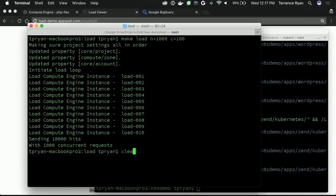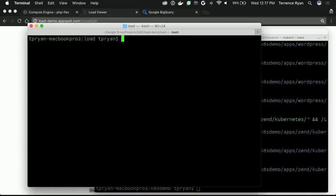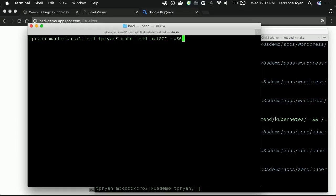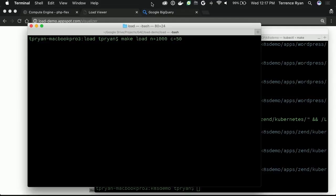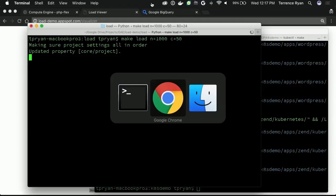I'm going to go ahead and run one make command, and I'll explain what I'm doing. I'm instructing each one of my VMs to send 1,000 hits at that URL and to do it concurrently at 50 apiece, so a 500 QPS query. I'm going to run that.